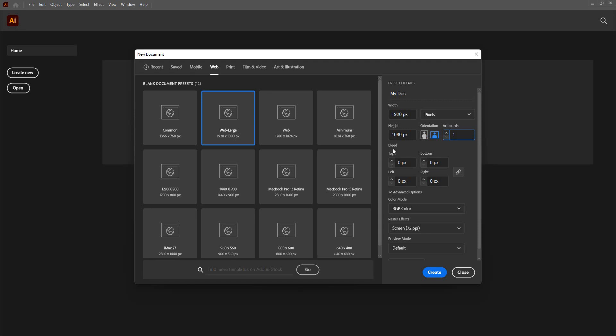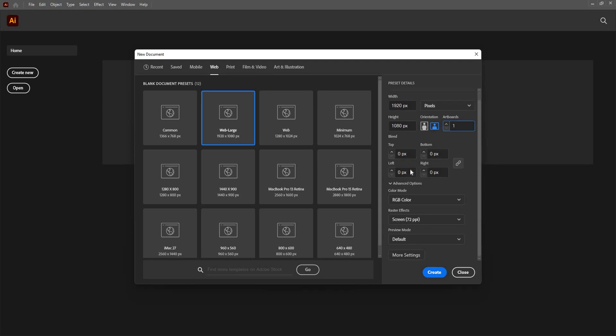Here I have a bleed option. I can increase or decrease the bleed option depending on the printer that I am using. So depending on the printer, I will just increase or decrease the bleed option. This is particularly used only for printing purposes. If you are not using anything for print, then you can just leave it as it is.